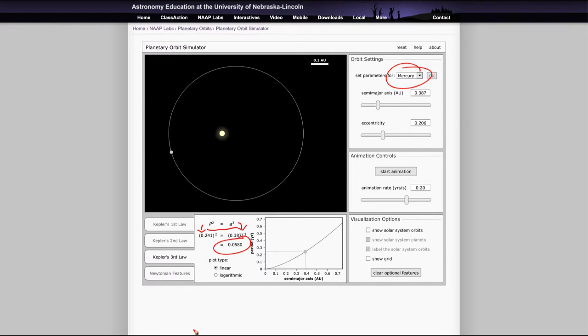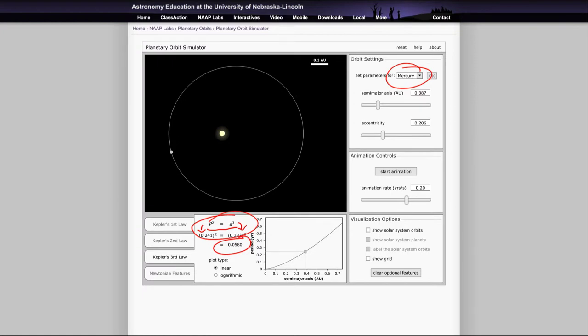What it really tells us is the further a planet is away from the sun, the slower it is going to be moving, the longer the time it will take. And this gives us the relationship between those two. So you'll look at Kepler's third law there.